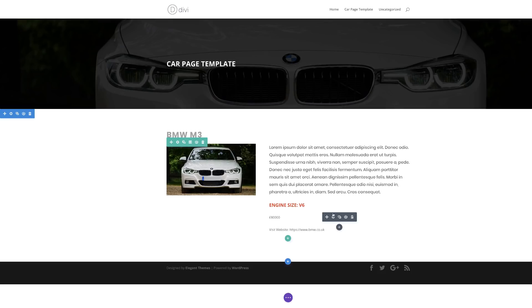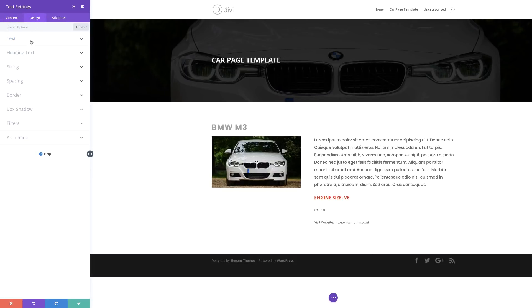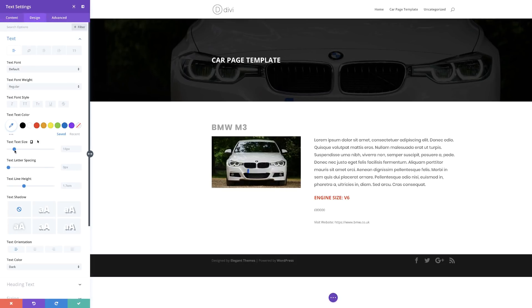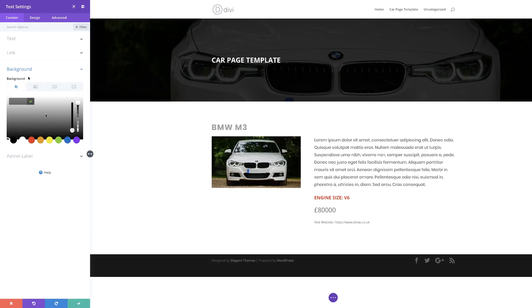Now it's time to go to the price. I'll click on design text, make this bold, and make it nice and big so it's easier to see. We're going to do something a bit different here — I'll come over here to content, go to background, and give this a background color. Let's go with black.